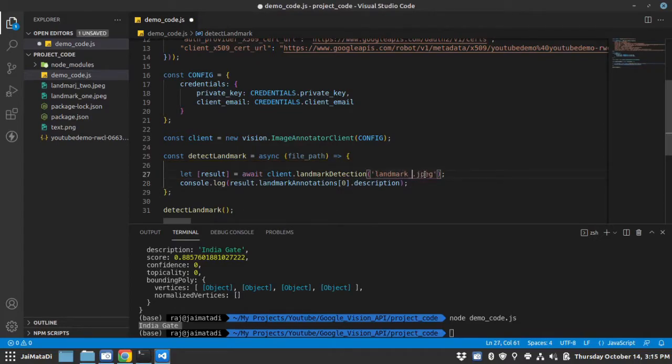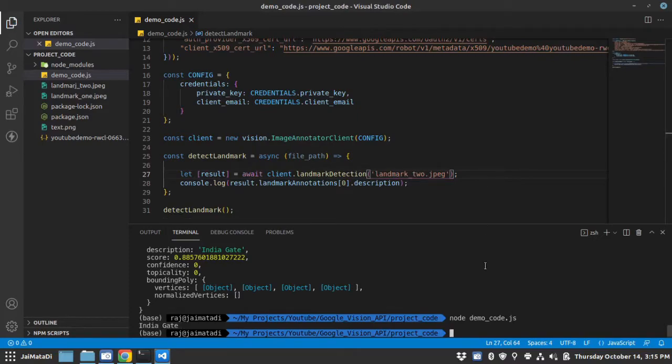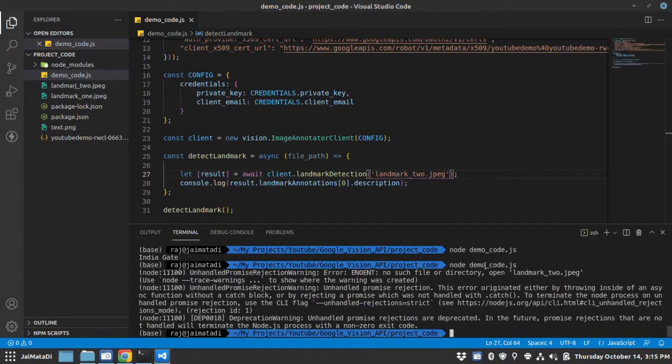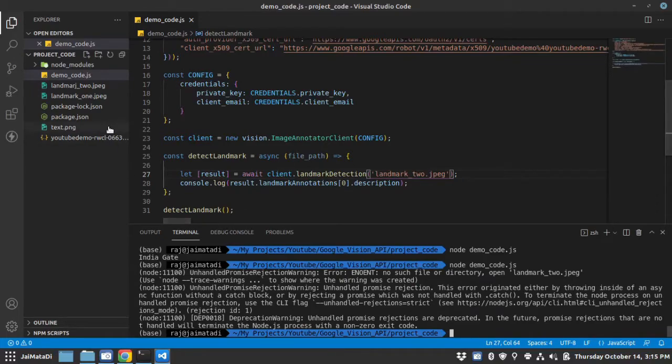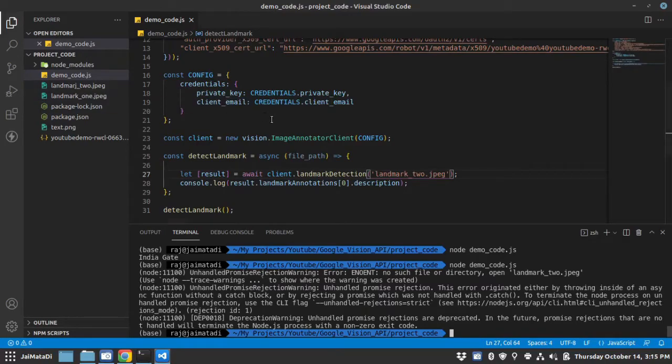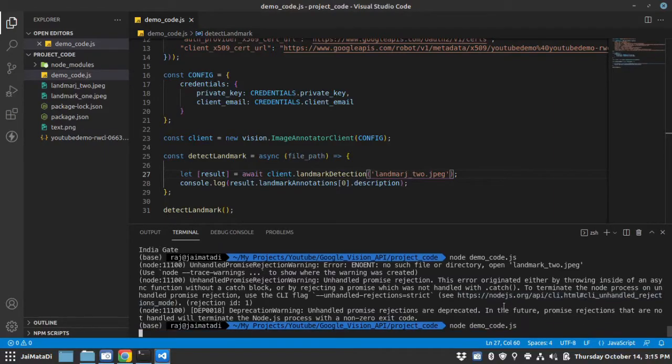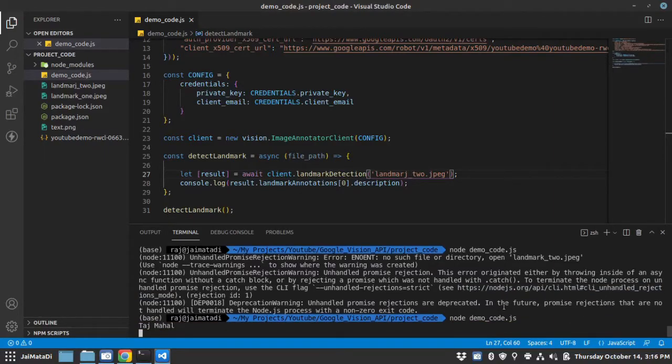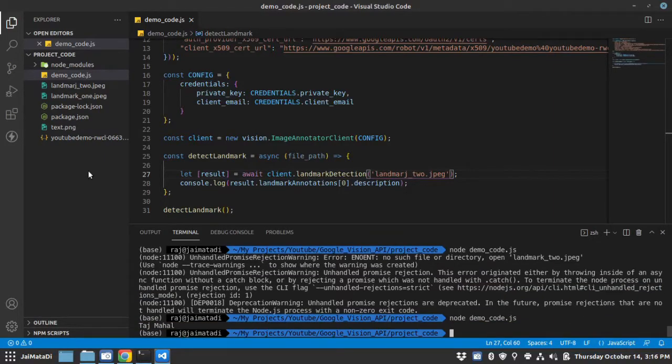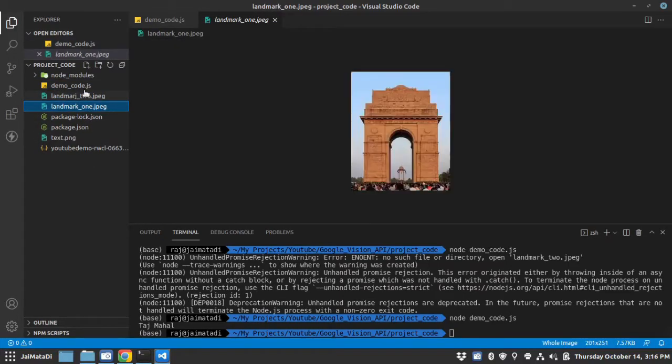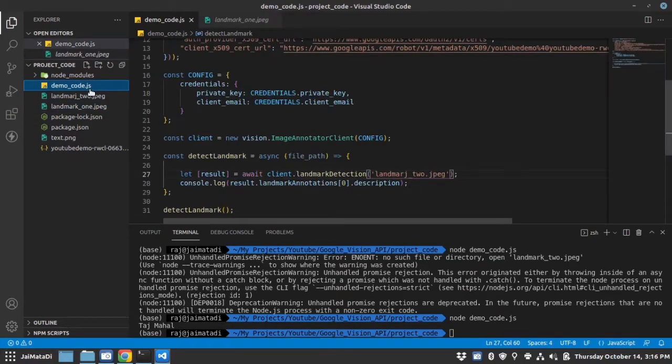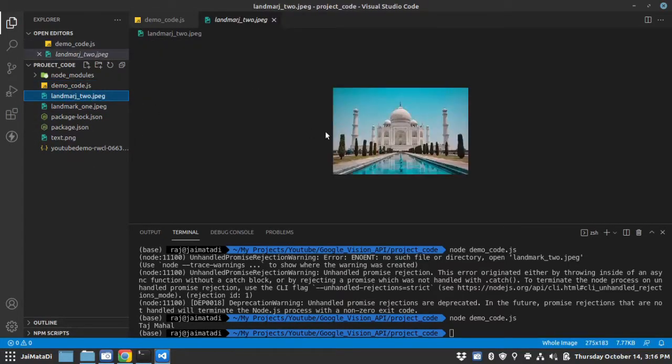Let me test the same thing with the image two, landmark2.jpeg. There is a typo. So it's Taj Mahal and if we can see that, verify that it's Taj Mahal.